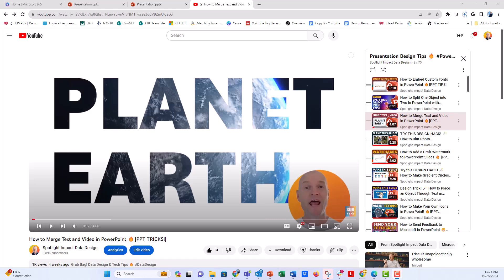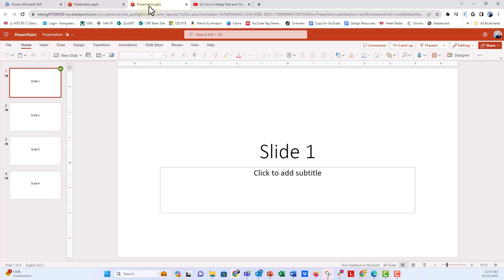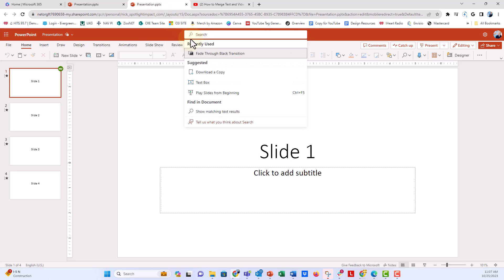But a few people have commented that they don't have that search bar or can't find it in PowerPoint. So I want to show you a couple things. If you're in PowerPoint online, you'll always have the search bar right here with the little magnifying glass icon.